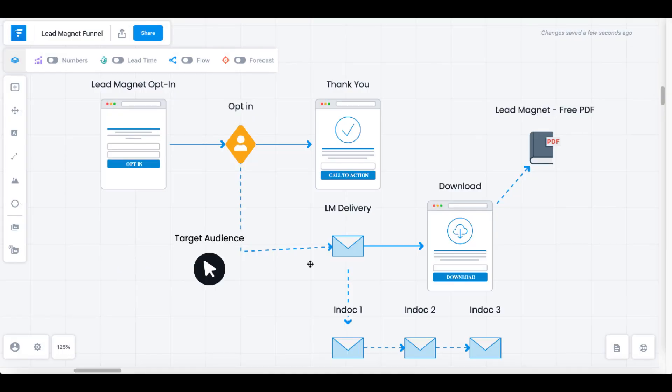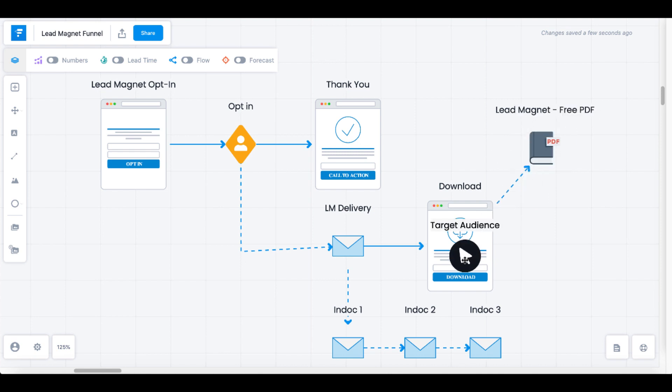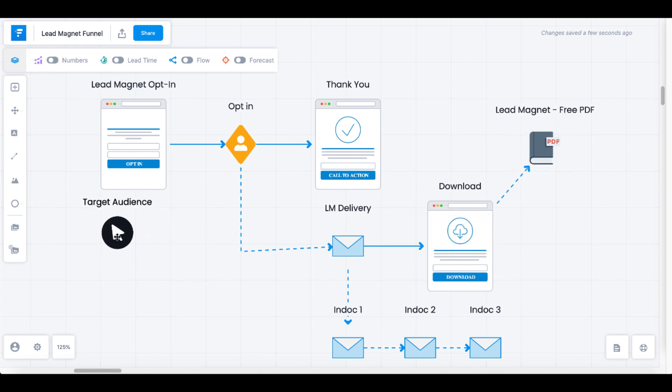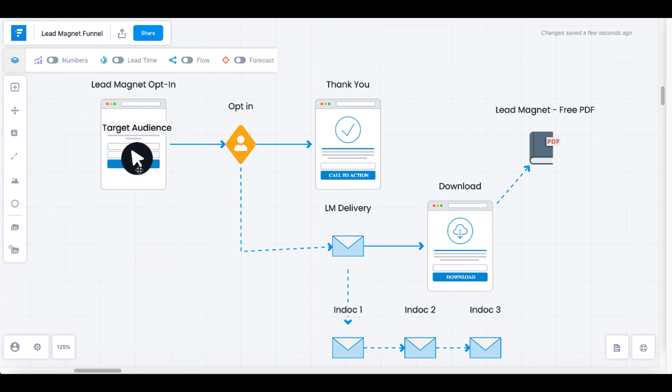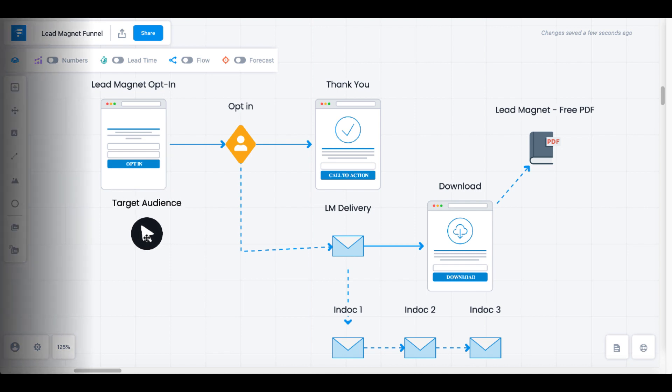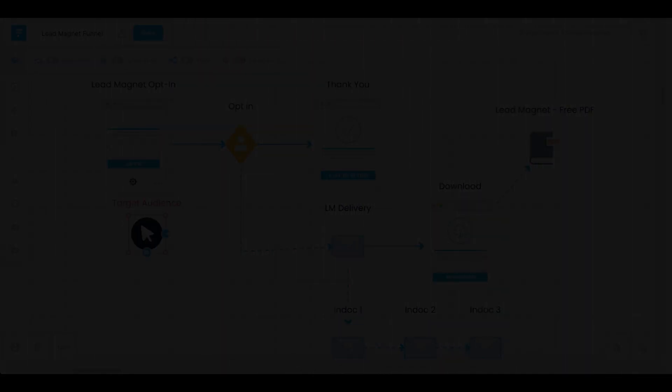And that is how you'll use GroovePages and GrooveMember to deliver your lead magnet to your target audience on the download page. Now all you need is traffic to get your target audience to your lead magnet opt-in. If you'd like to know more about how to do that, click and watch the video you see on the screen right now. I'll talk to you later.